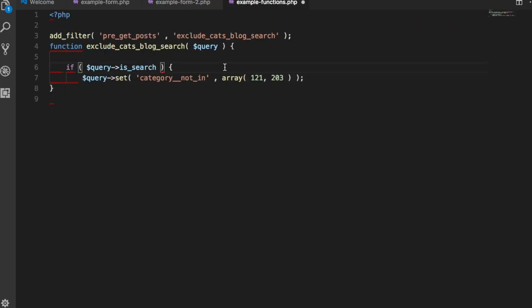So this is the code going around the internet. This says if the query is search, then exclude categories 121 and 203, the category ID. This will work for every form, search form on your site. This will work for your search template. But we just want it to work for one search form.